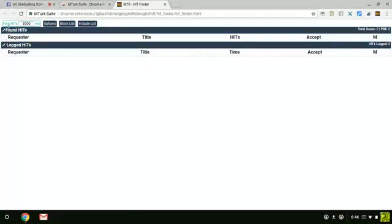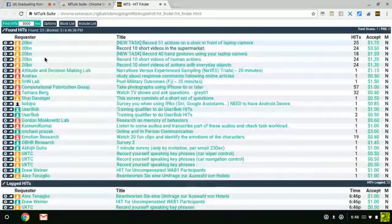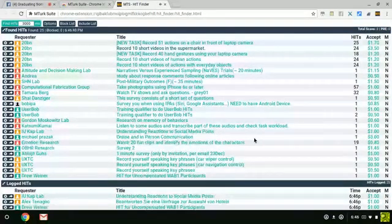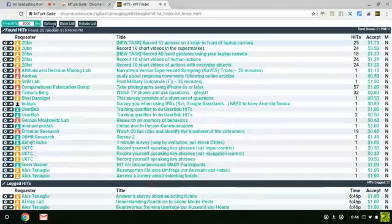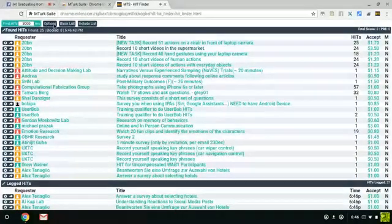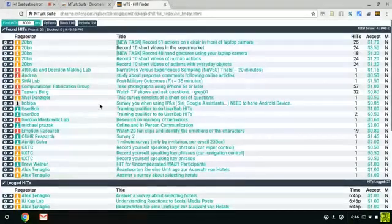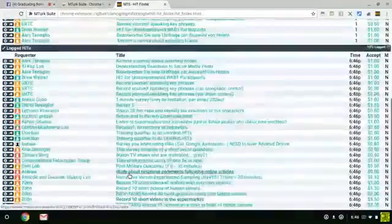Click the Find Hits button, and this is where all your hits will pop up. As you can see, you have the hits that are new and the hits that are logged at the bottom.